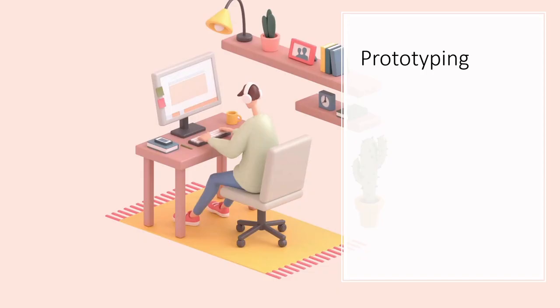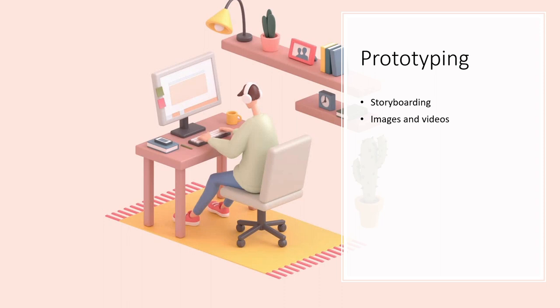Now there are many ways of prototyping a video such as storyboarding or simply using images and videos that depict your concept well. My favorite method though is using Blender to build a simple scene. Now you don't have to use only one method, you can mix them up. It largely depends on the project you are working on.